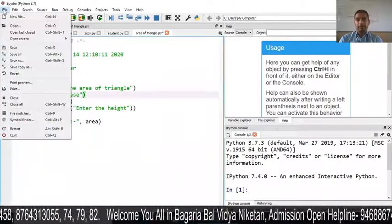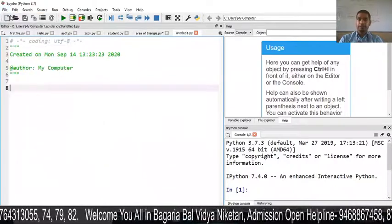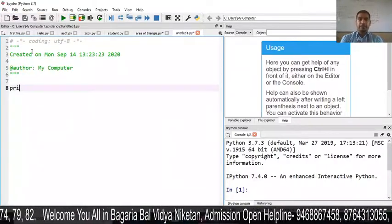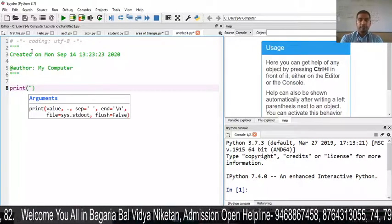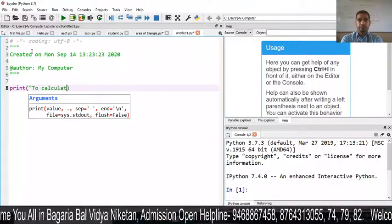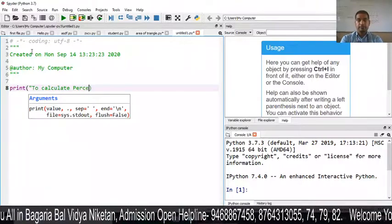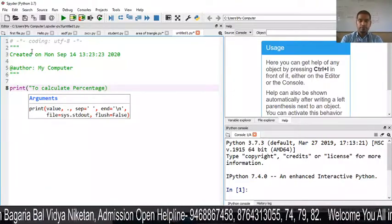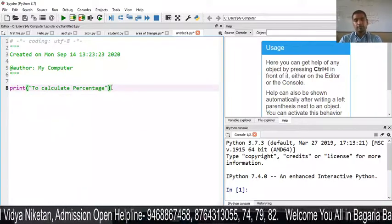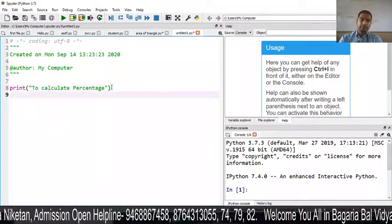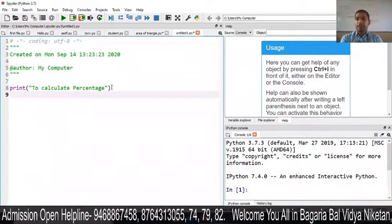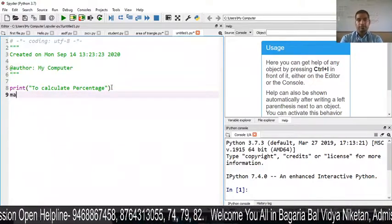First, click on the File menu and select New File. We will first print a message to calculate percentage, given in double quotation. This will be a message which will be printed. Next, we will input marks for different subjects.